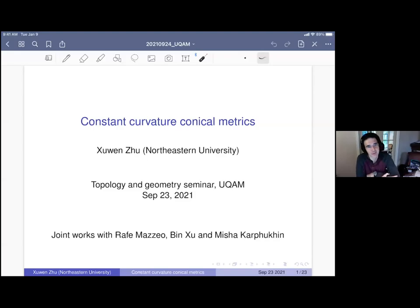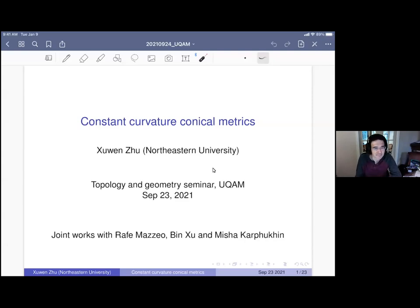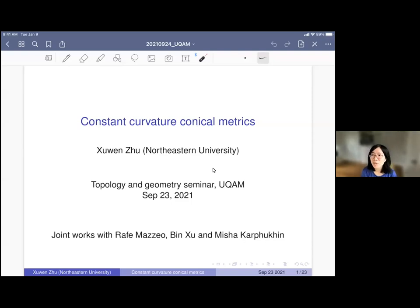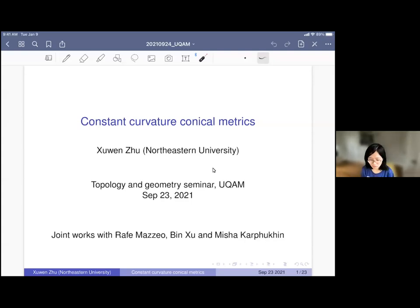Thank you so much for accepting to give a talk at our online seminar. Thank you very much for the invitation. I really appreciate it and I miss Montreal. I wish that one day I would be able to visit in person again. Today I'm going to talk about constant curvature conical metrics. This is a series of recent joint works with Rick Mattel, Bingshu, and Misha Karpukhin.